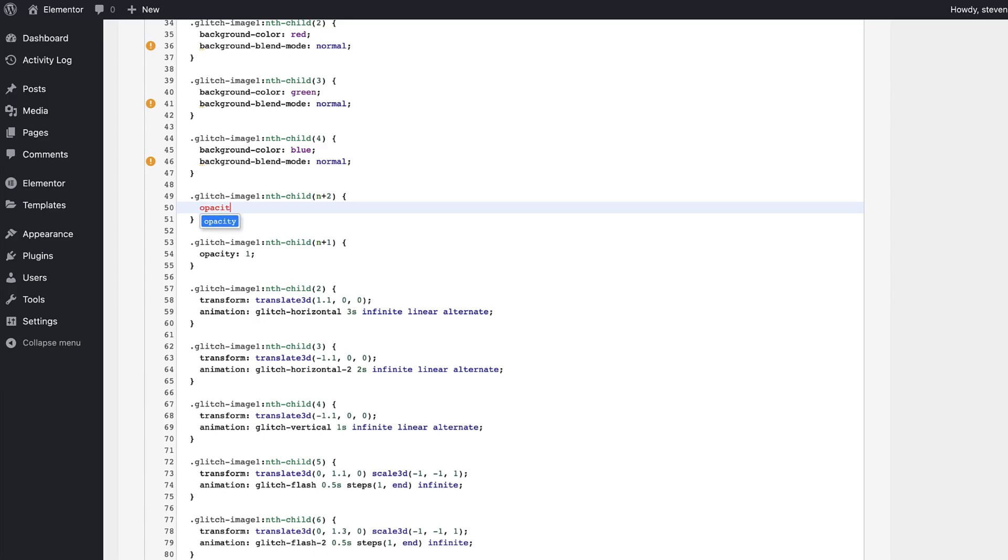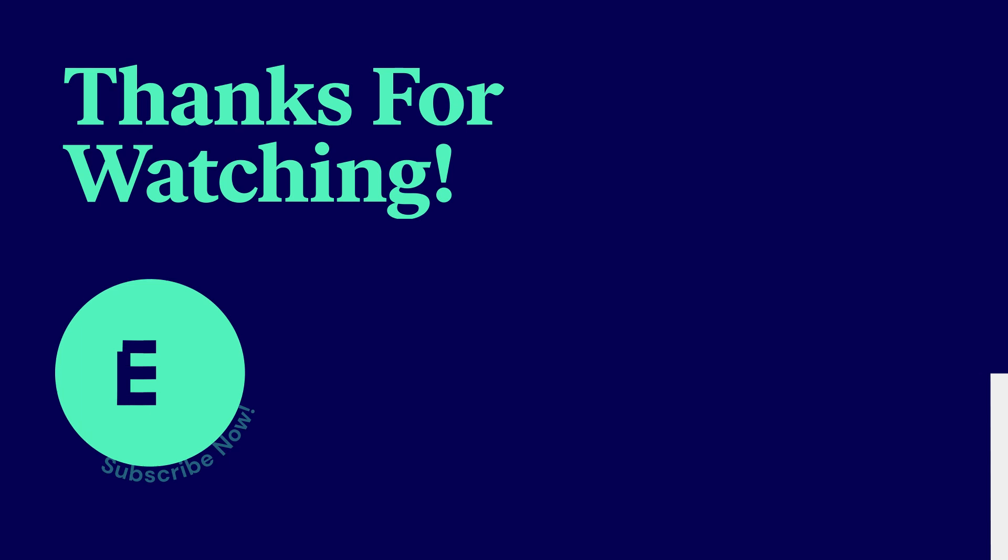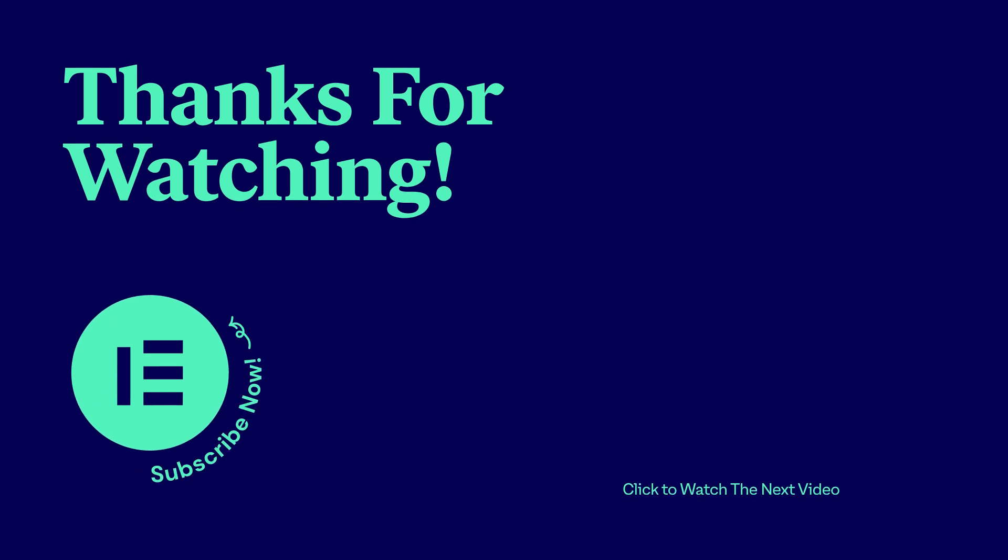Feel free to share your creations in the comments below, and surprise us with your unique ideas and implementations. As always, don't forget to subscribe to our YouTube channel for more tips and tutorials. Ciao for now!